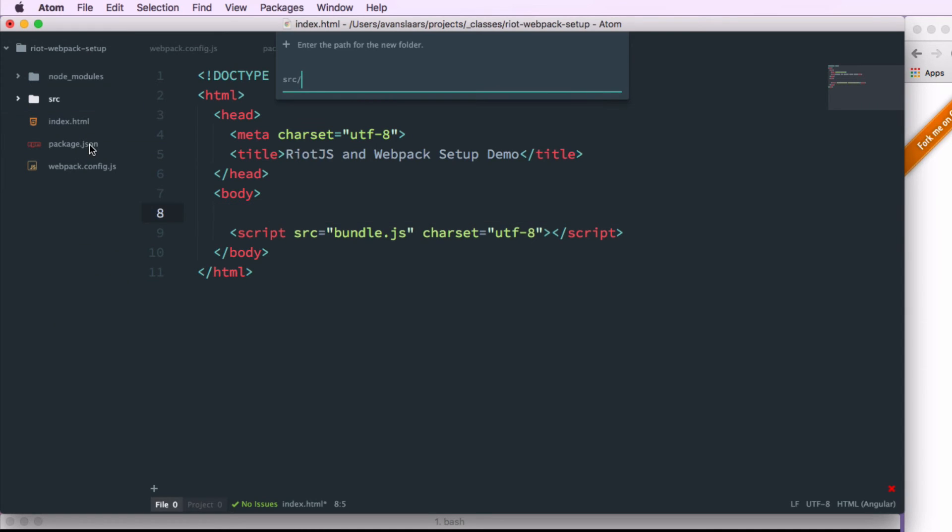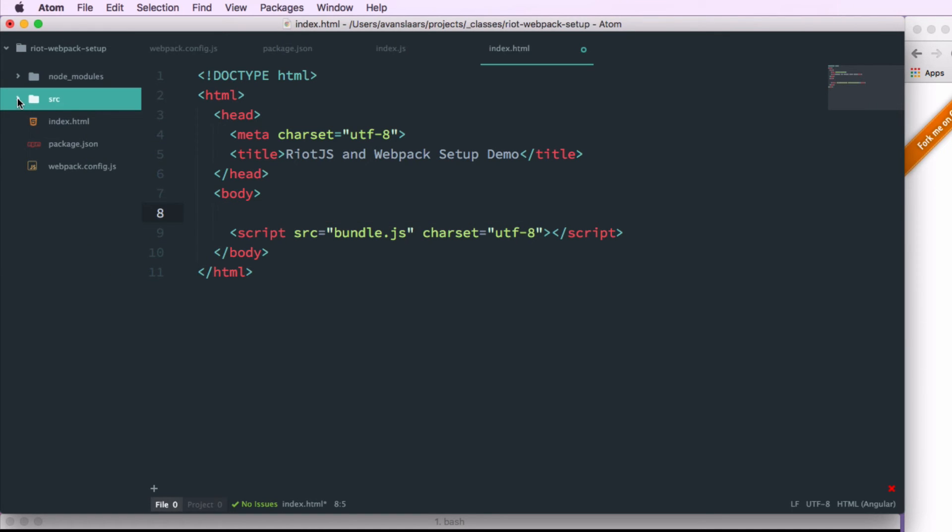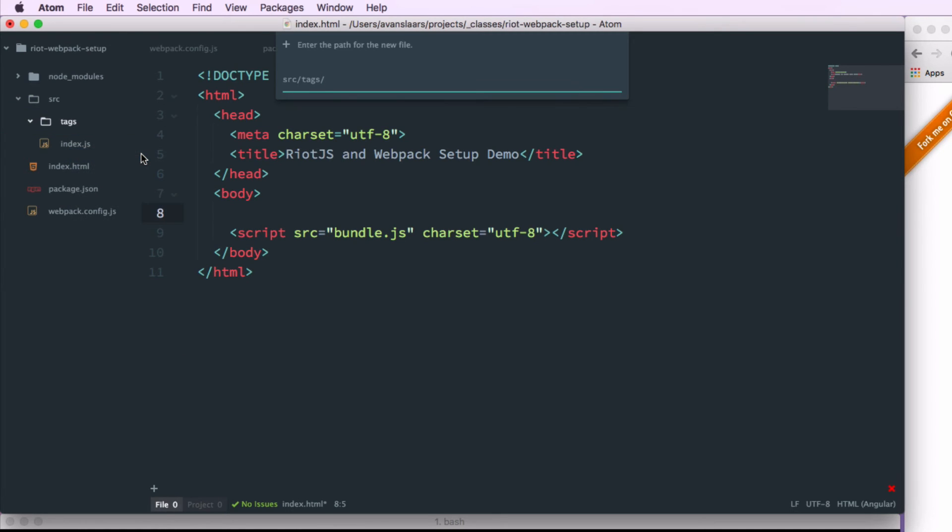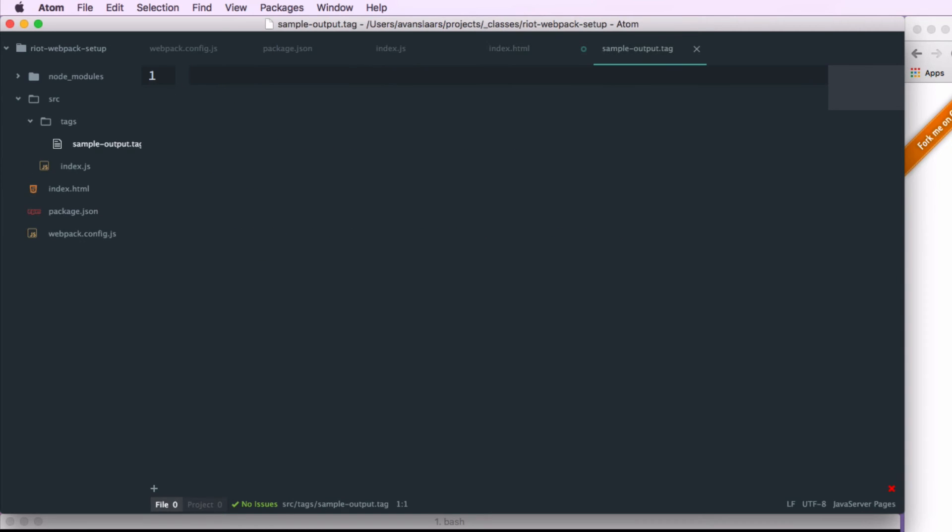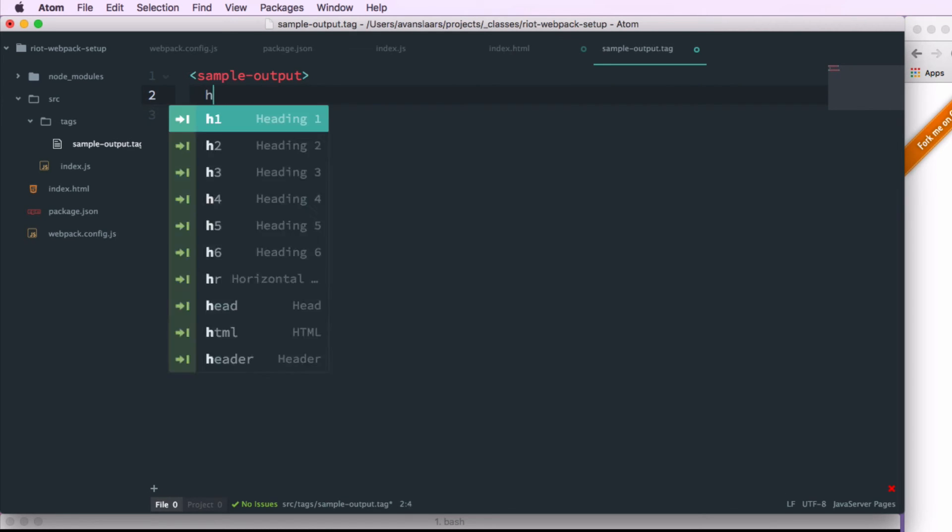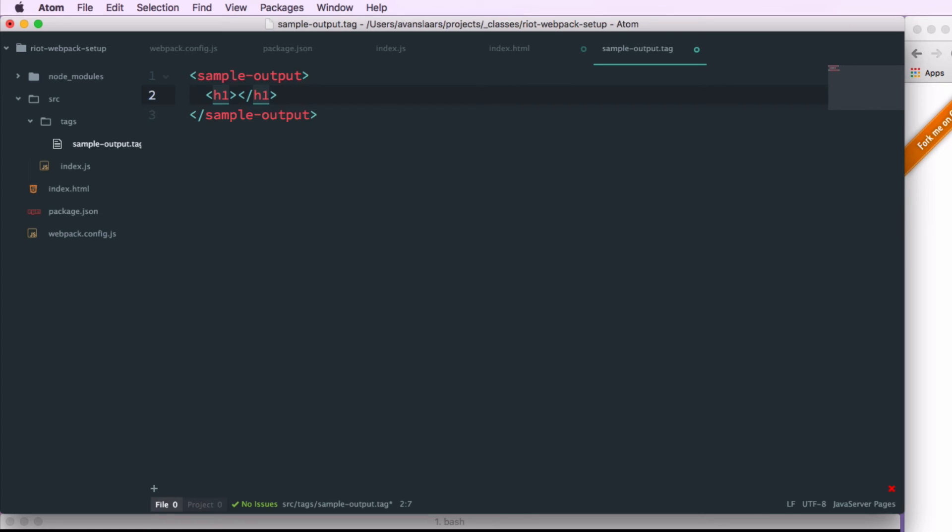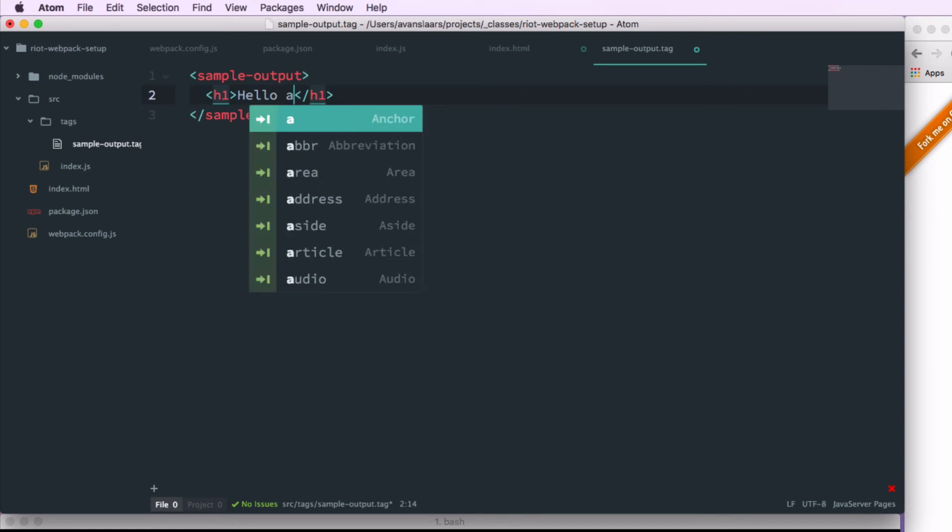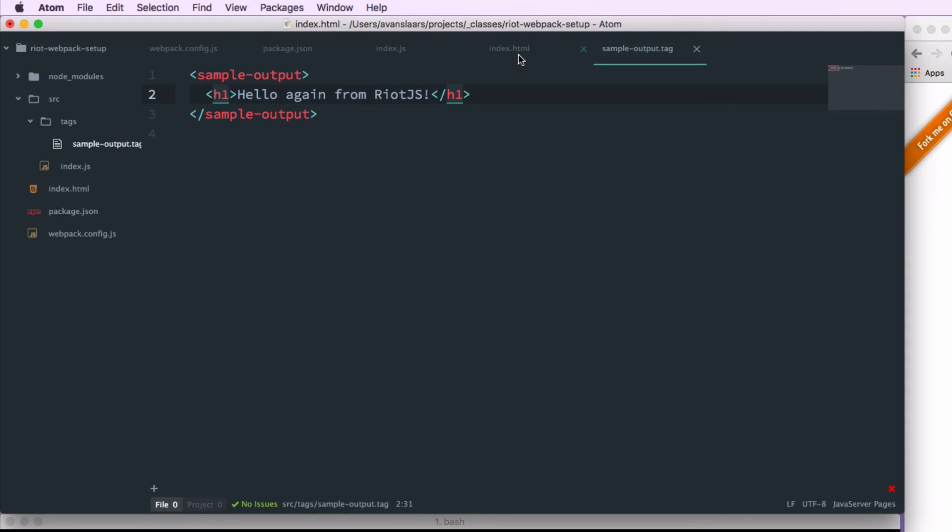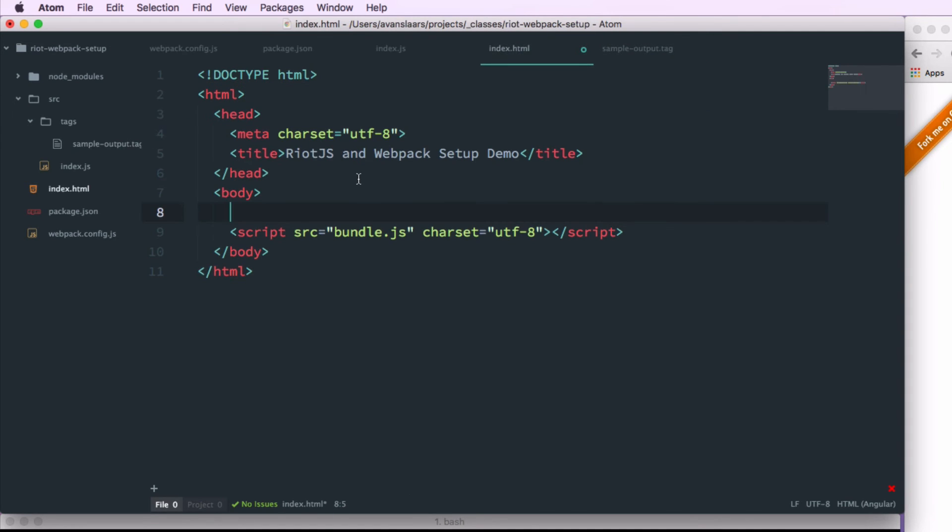I'm going to create a tags directory inside the source folder. And this is where we're going to put our riot tags. So I'll create a new file there. And just for demonstration purposes we'll create a sample-output tag. We'll follow the basic pattern for creating a riot tag. So we'll call sample-output as our root element. We'll throw an h1 in there. And we'll say hello again from riot.js. And I'm going to go back to index.html and add a reference to that.